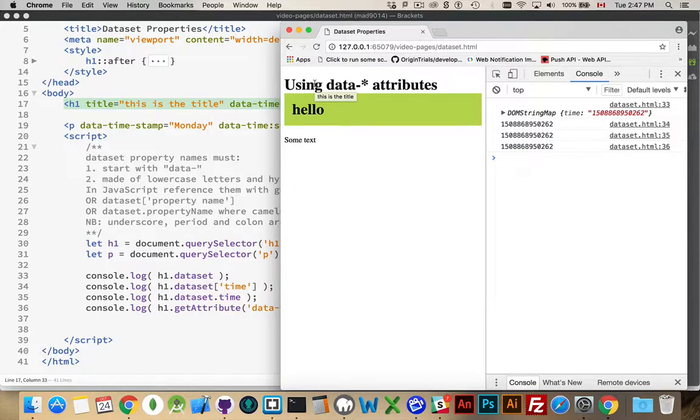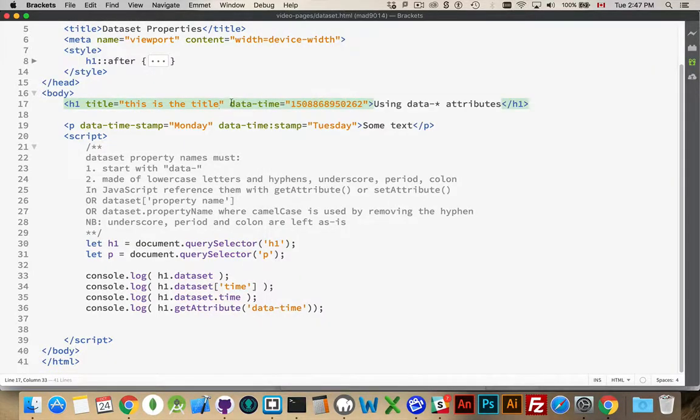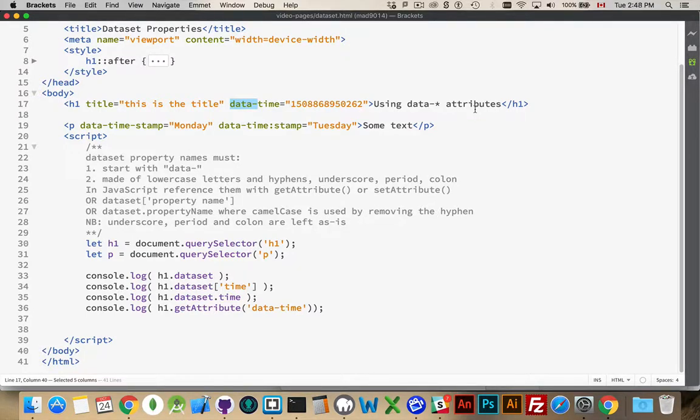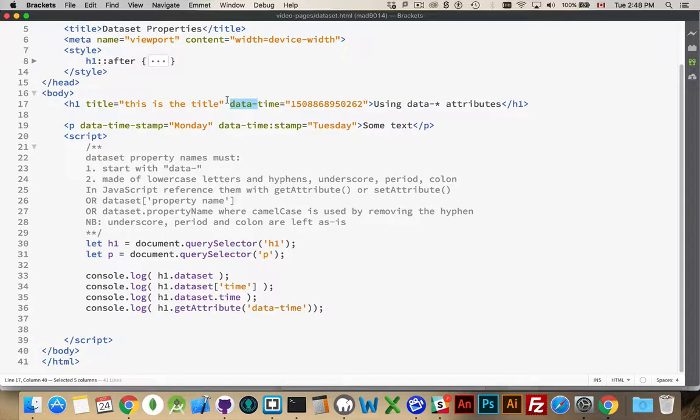Now, part of the specification with HTML5 is that there are new attributes that are called the data-star attributes. Or some people call them the data-set attributes. These allow you to come up with your own attributes and still be using valid HTML5.